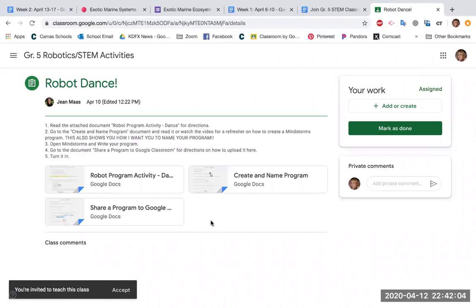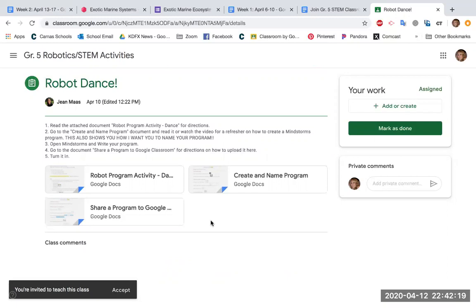She has a video for you and instructions. She's going to actually download your program to a computer or an EV3 robot and then videotape it and attach it to Classroom so you can see your program in action. So very cool stuff. That's not required, that's just for those of you that are interested.